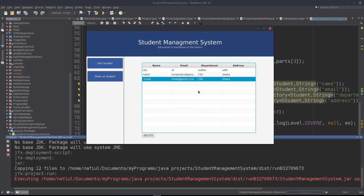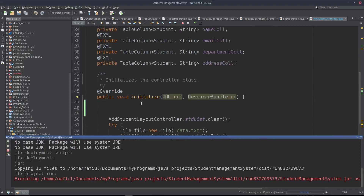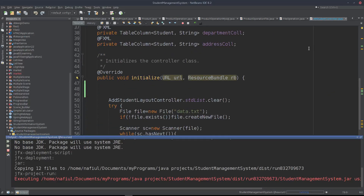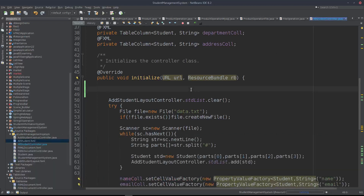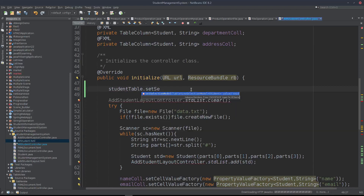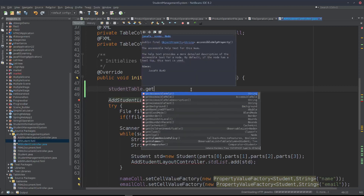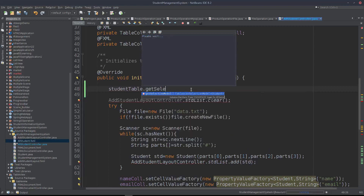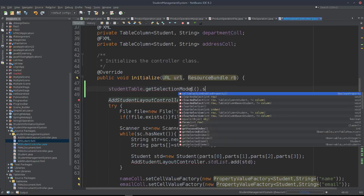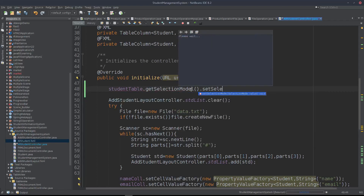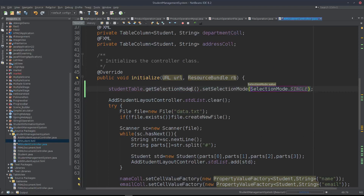The selection model will be fixed. We will fix the initialize method. In the AllStudentController Java class initialize method, we will fix the selection mode using studentTable.getSelectionModel().setSelectionMode().